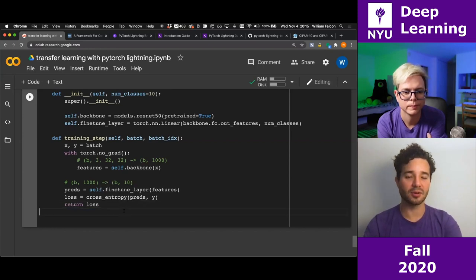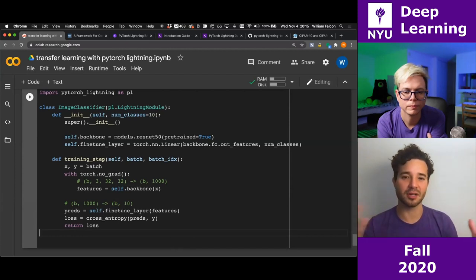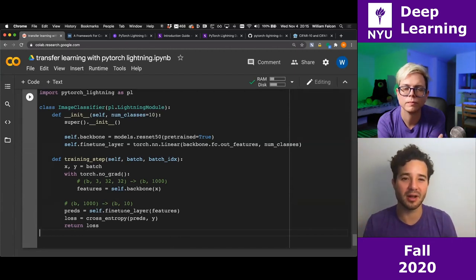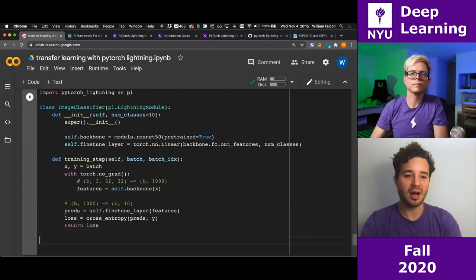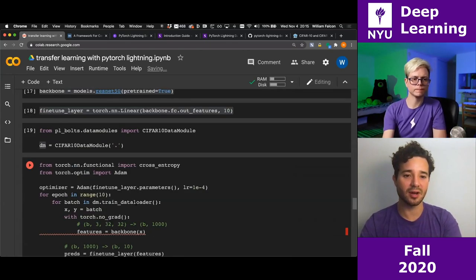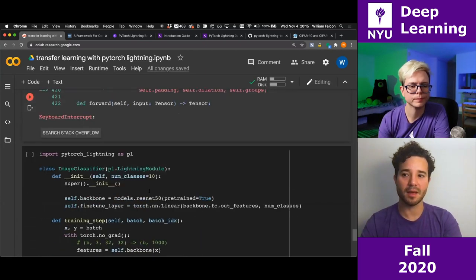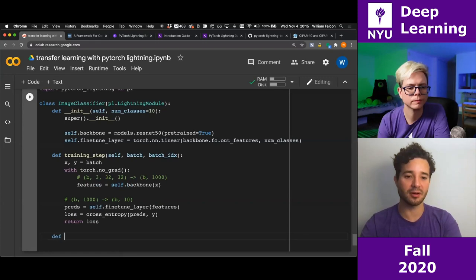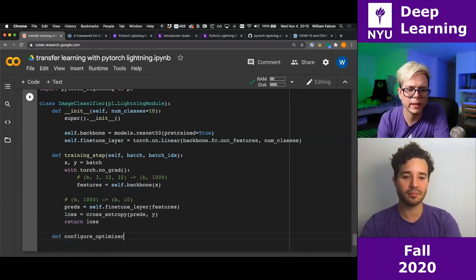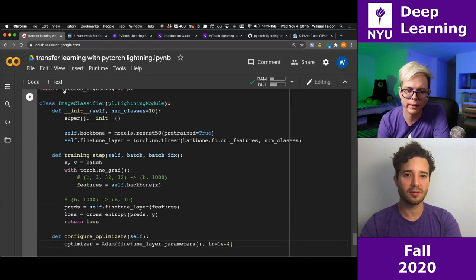The last ingredient I need is the optimizer, specified in a method called configure_optimizers. These reserved method names — training_step and configure_optimizers — are documented in the Lightning docs under 'Lightning in two steps.' Forward is optional; I'm not using it here because we're not using this model directly for predictions during training.